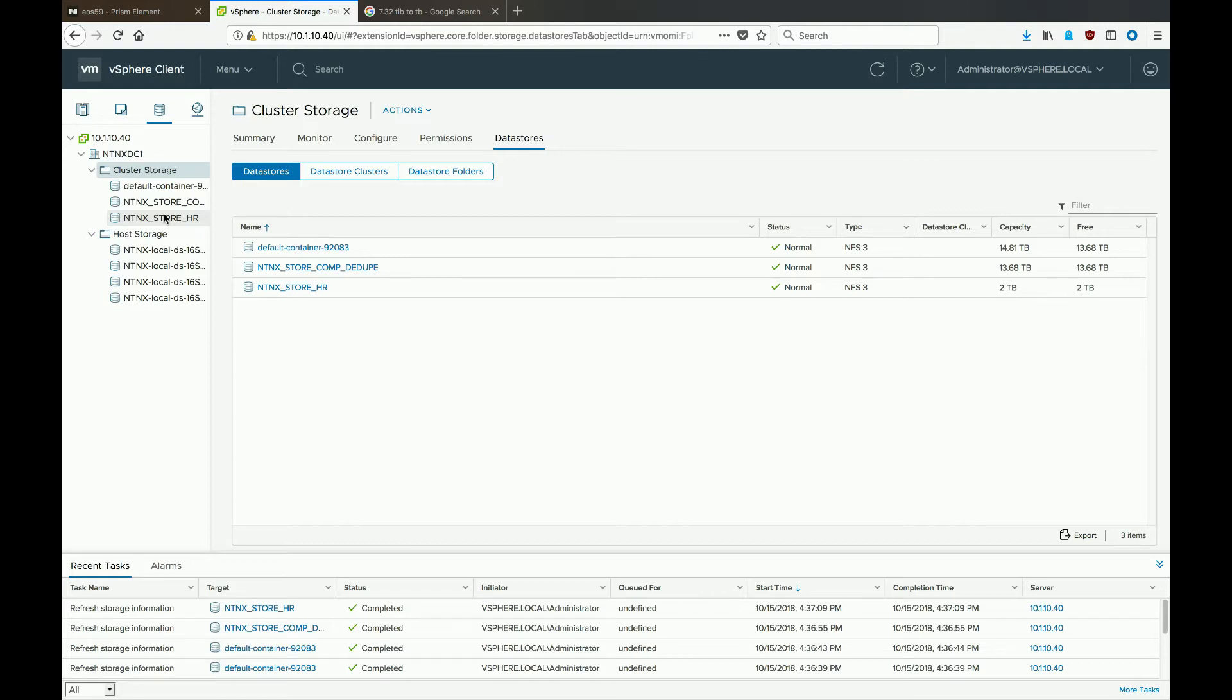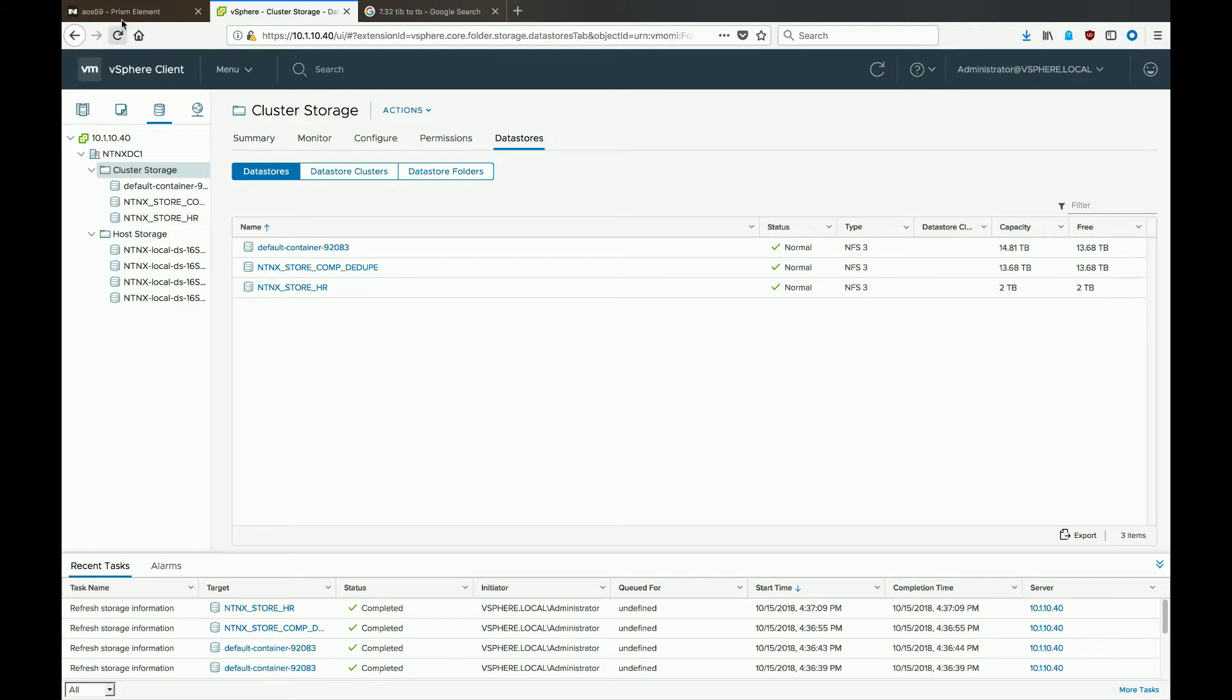There are two different ways to unmount and delete datastores and storage containers inside of a VMware environment that's running on top of Nutanix. The first way we'll show you is through Prism, so if we go back to Prism, we'll start that process.